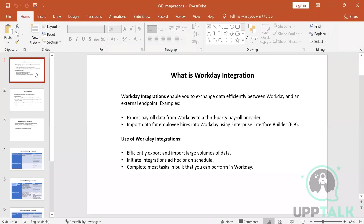Building that connection requires the help of web services, which we have discussed. When it comes to Workday integrations, Workday integration enables you to exchange data efficiently between Workday and any external endpoint.